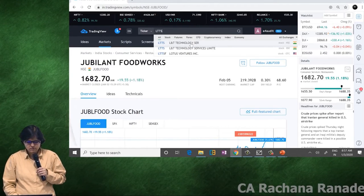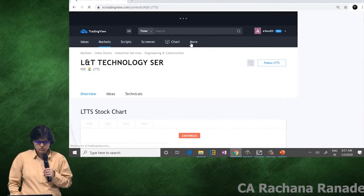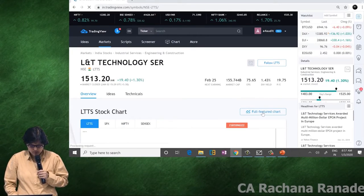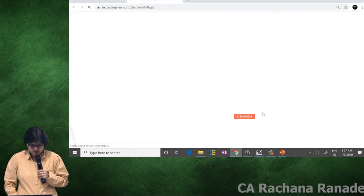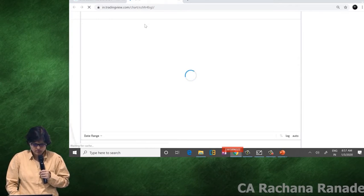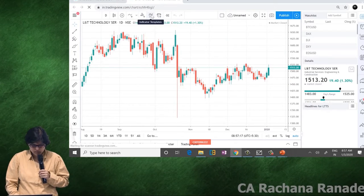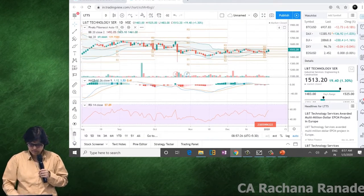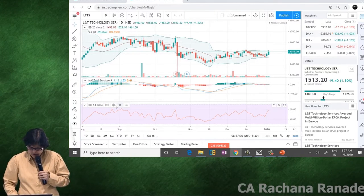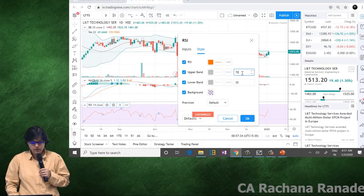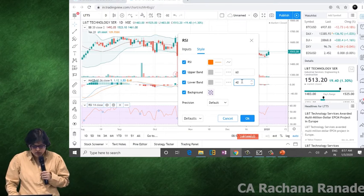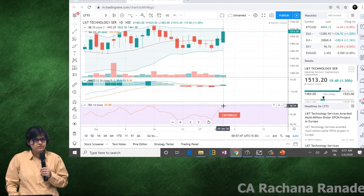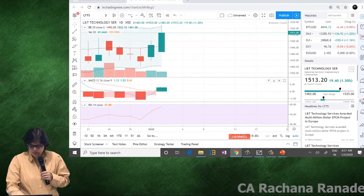We'll take a full feature chart of L&T Technology. It's yet to close above 60, but it's pretty close to that level. Number one, number two, you can see an MACD crossover yesterday. The only concern is the volumes are not higher compared to the last five sessions.